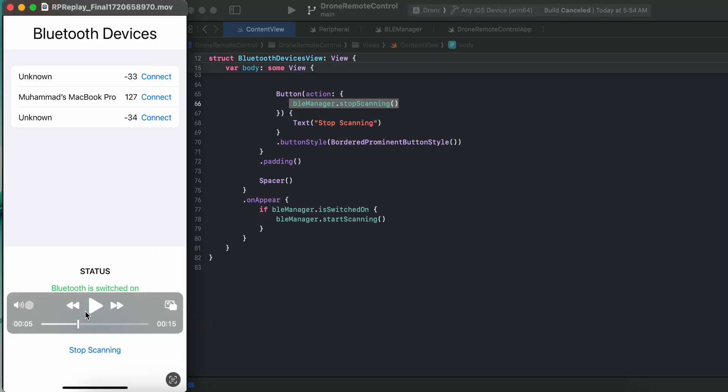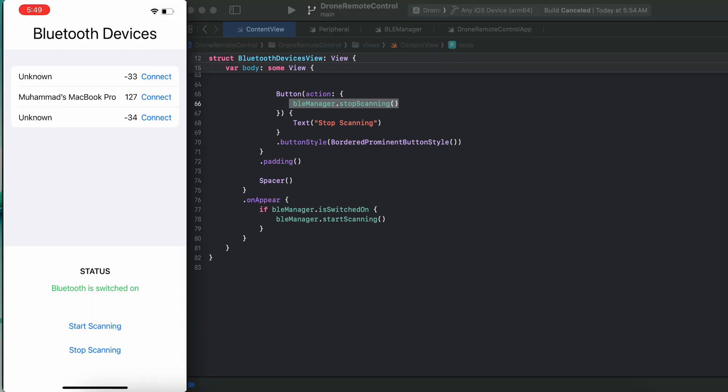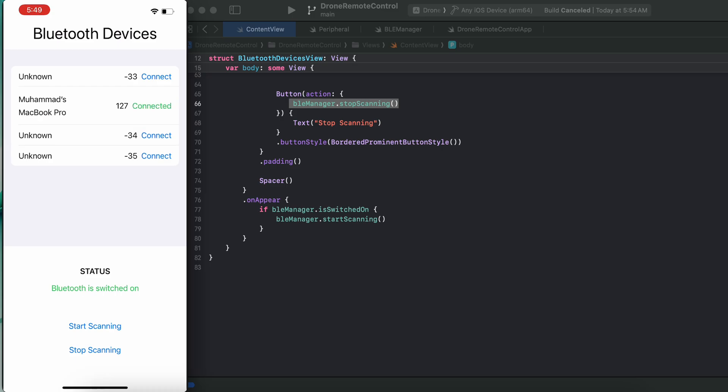So this was the video - these are the methods, things, and tools to go through for Bluetooth connectivity in iOS Swift UI. Thank you for watching. Do not forget to subscribe and wait for more content. Goodbye.